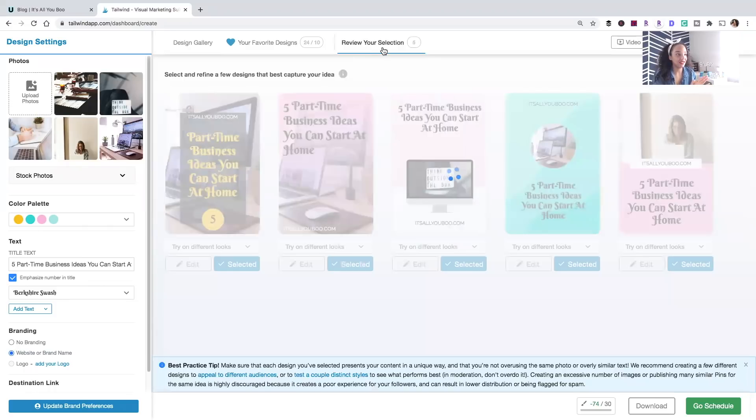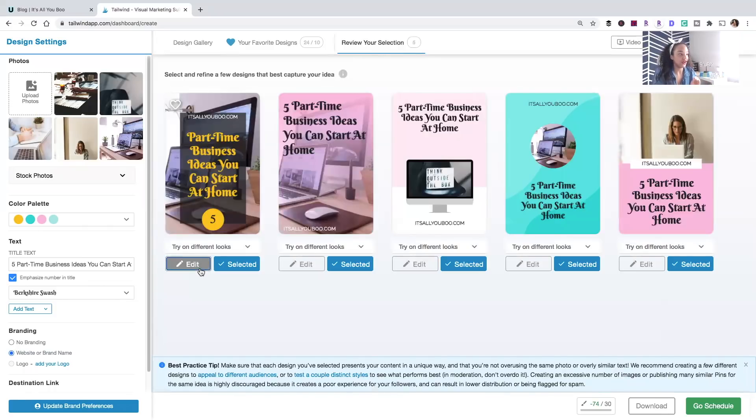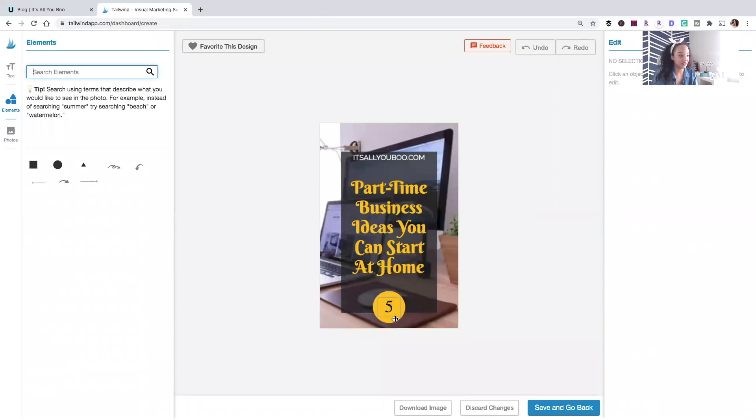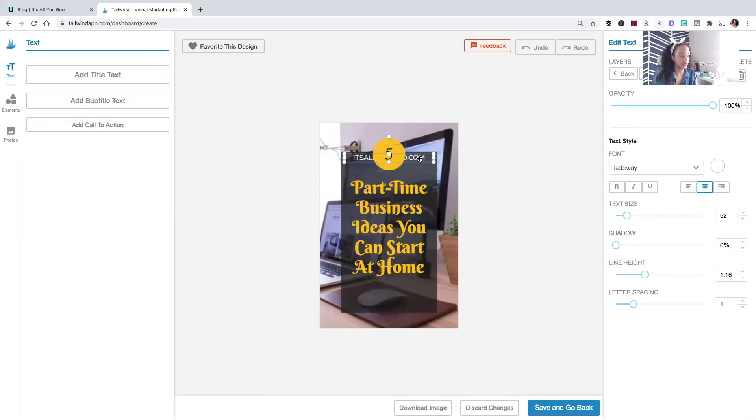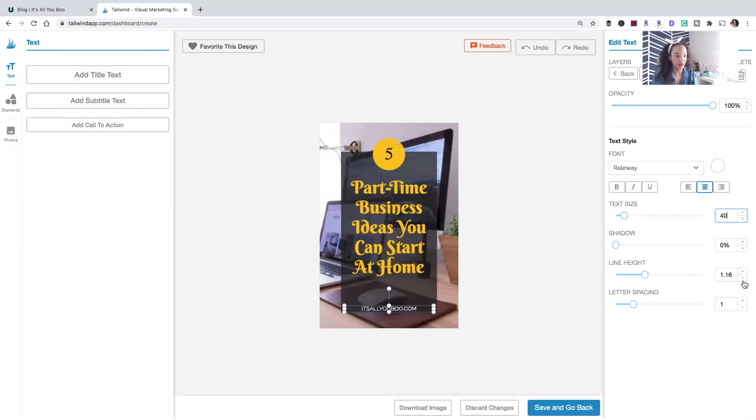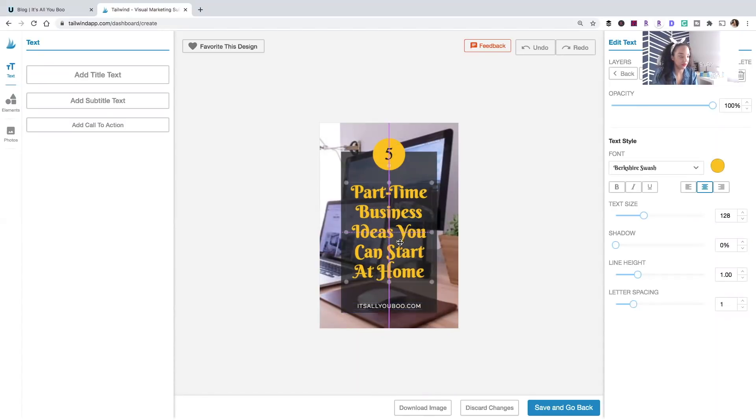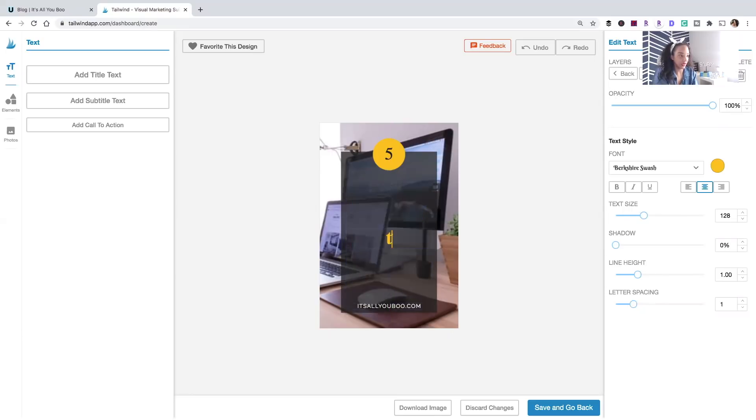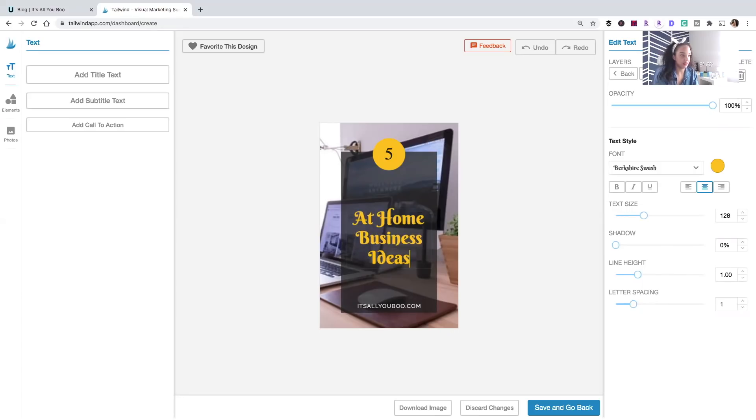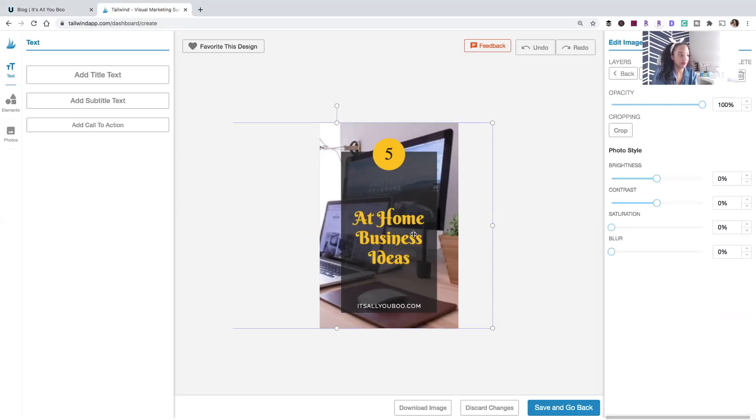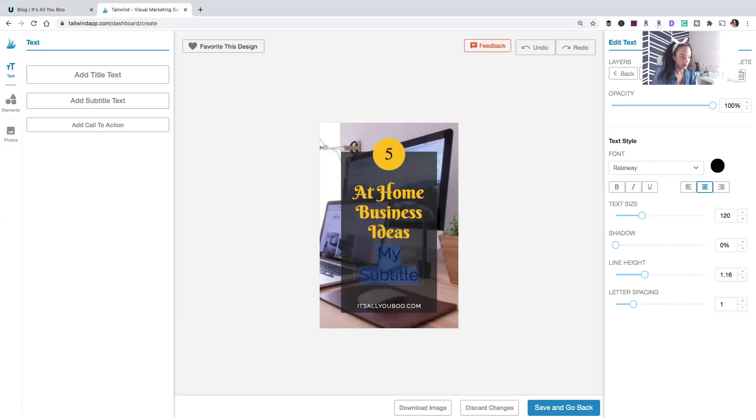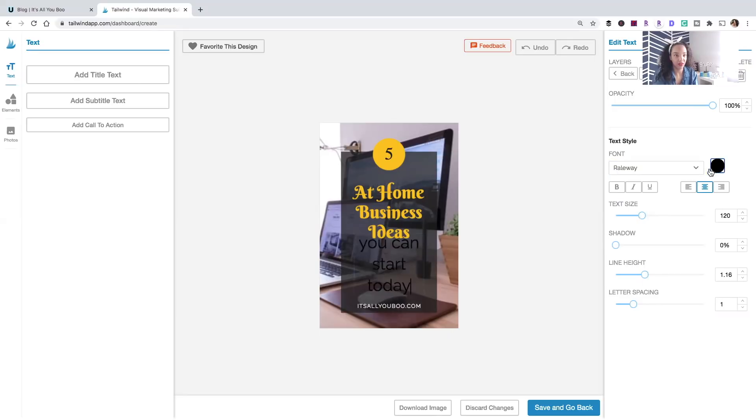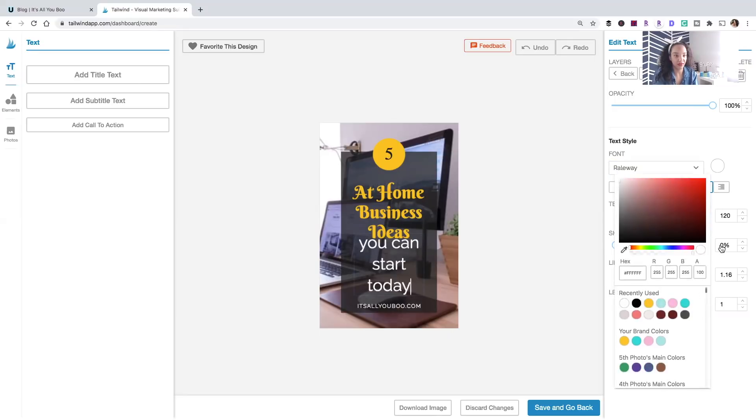And this is where I'm going to tweak them quickly so that I can have five pins that are slightly different. So I like this. I just need this to be up here and my domain to be down here. I don't like the size of this. I've been doing my domain at 40 and spacing it out. A hundred five. I'm going to do at home business ideas. And I'm going to add a subtitle - you can start today. I'm just going to make this white, fighting against the clock here.